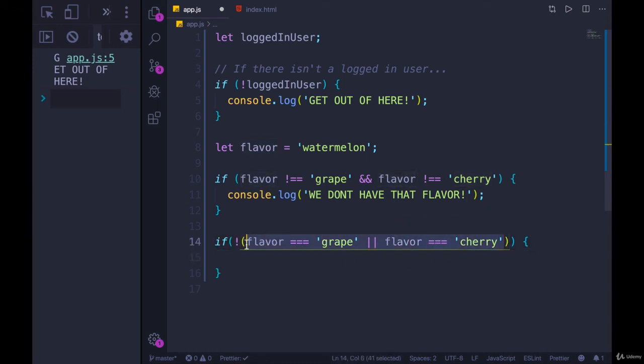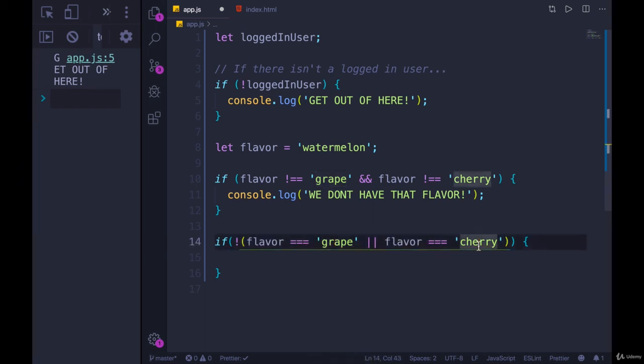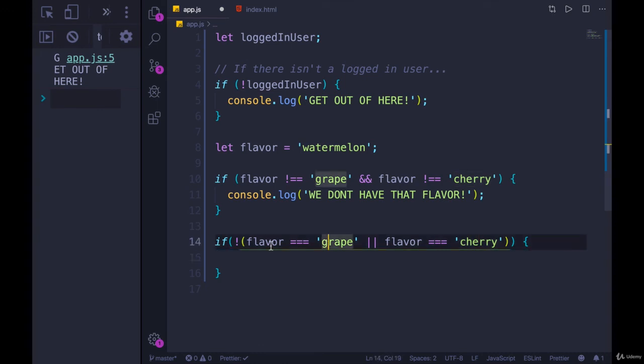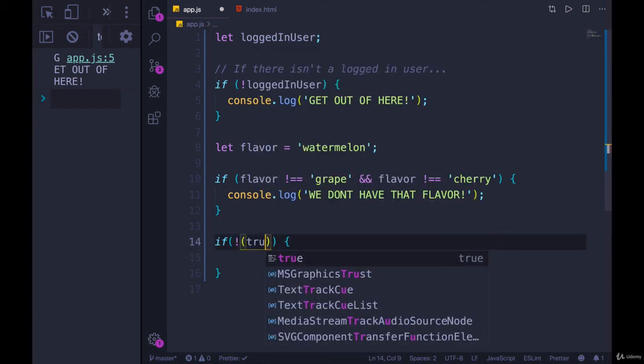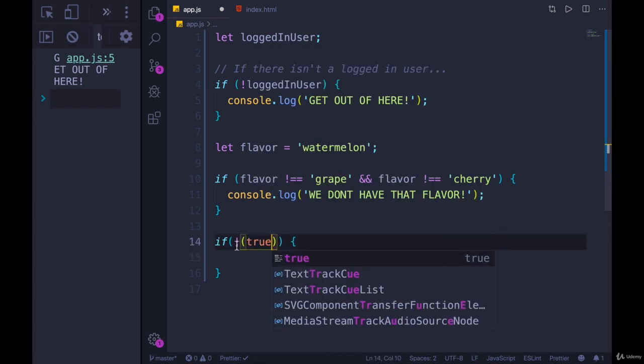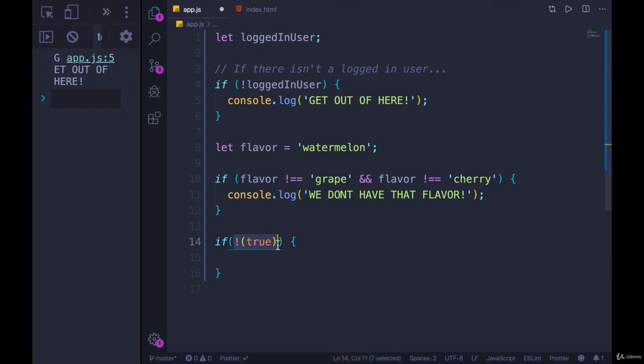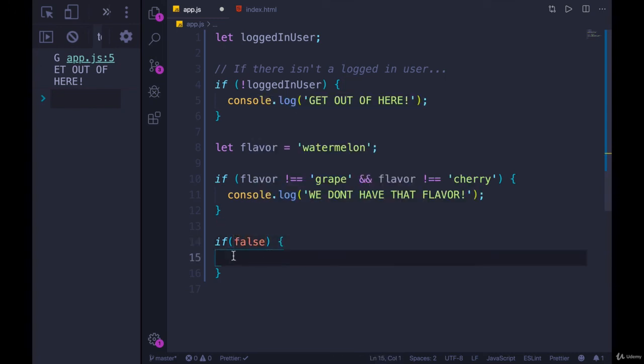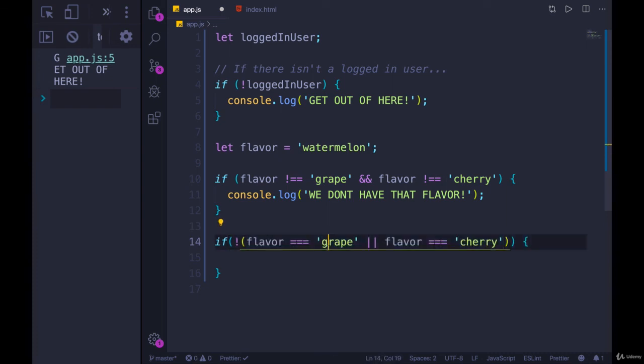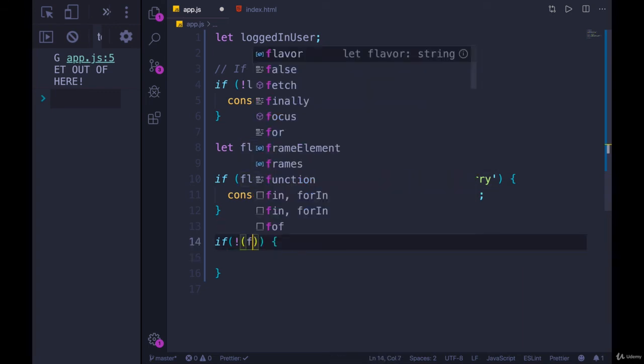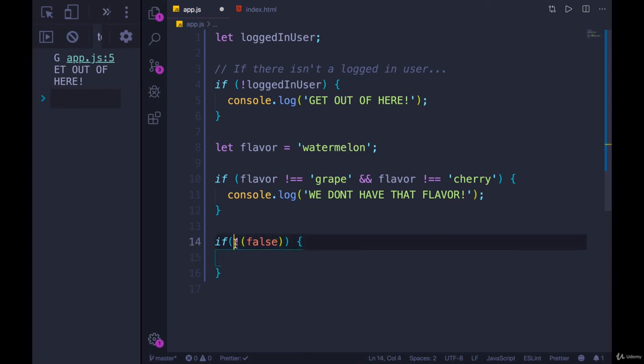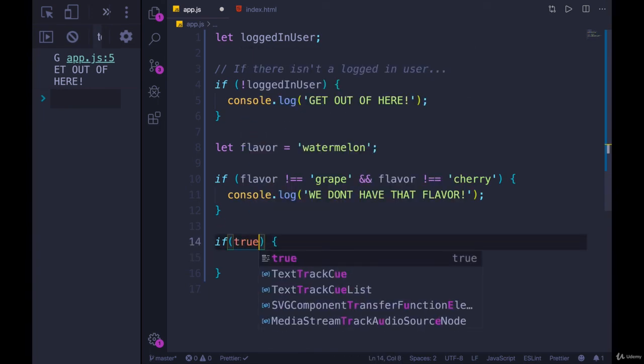And that would mean flavor is grape or flavor is cherry. So if flavor is grape, this becomes true. This doesn't matter because it's an or. So the whole thing becomes true, like that. And then we negate that. So the whole thing becomes false. And then this code would not run. But if we had flavor was watermelon, for example, this is false. This is false. So this whole or becomes false. And then we negate that false, which gives us true.